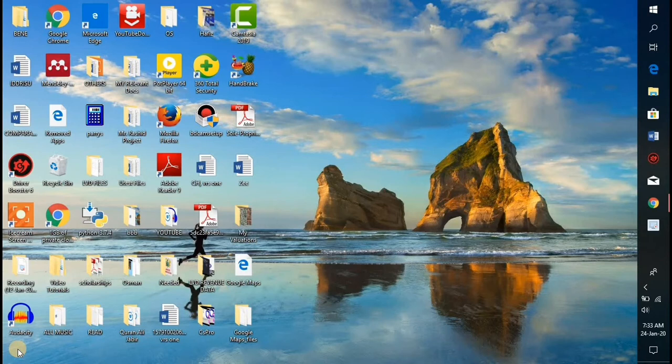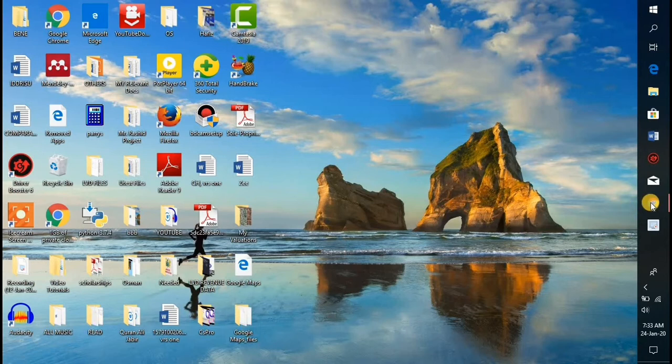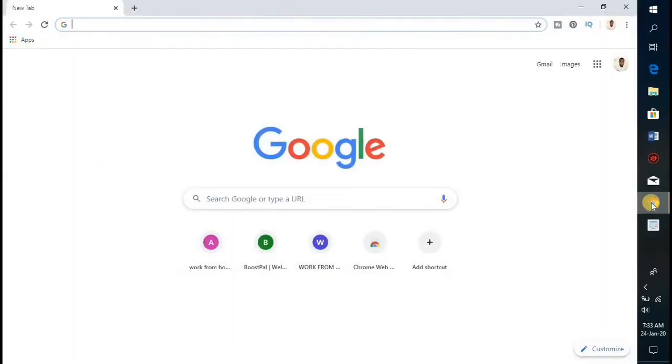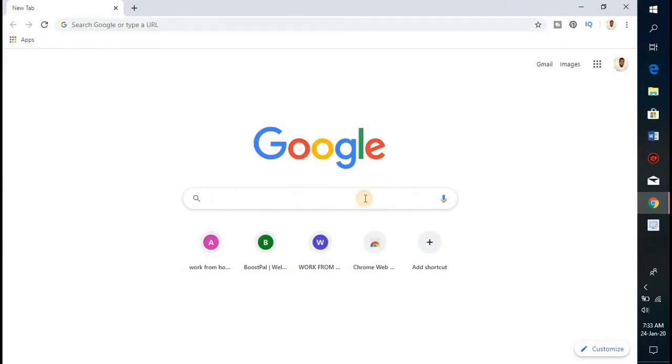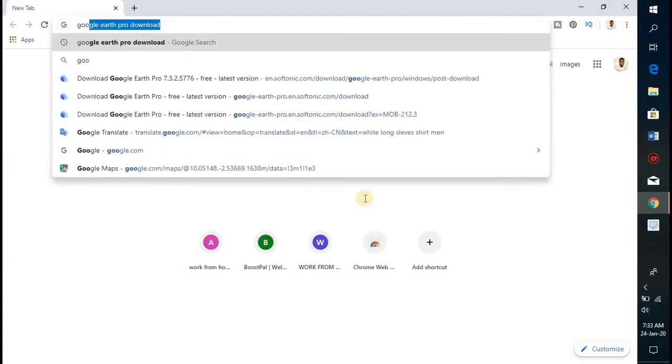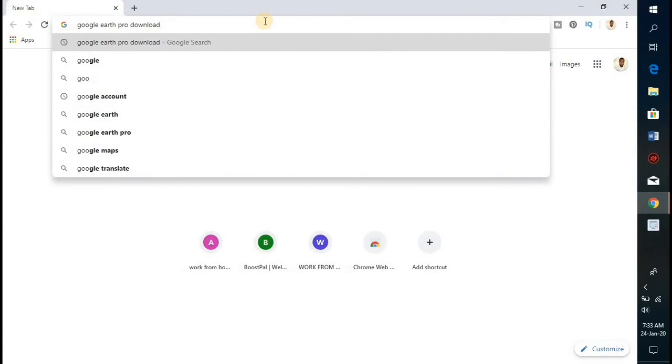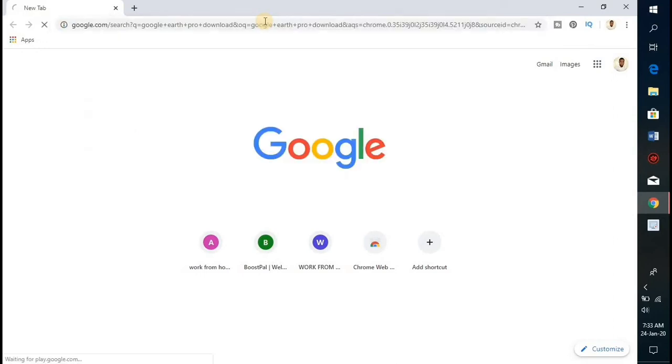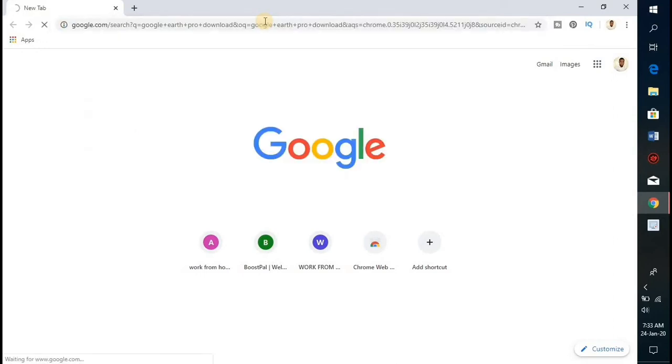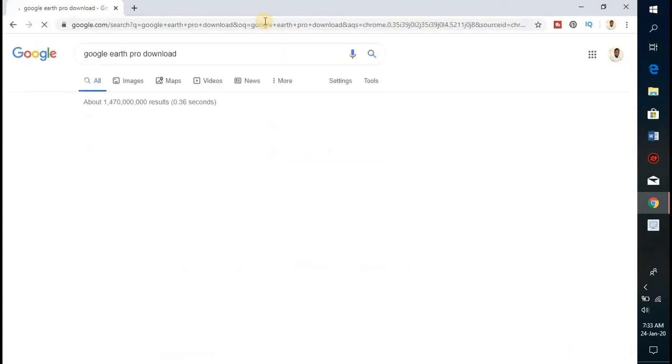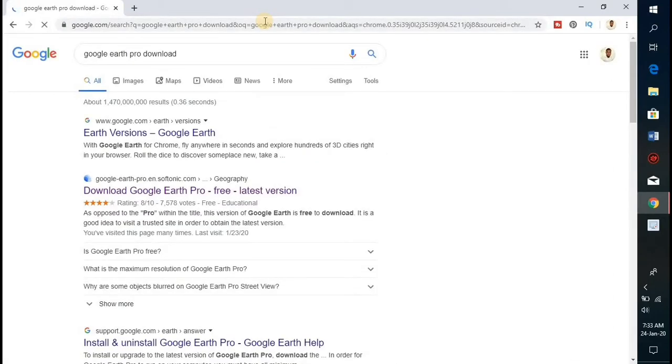you need to launch your browser. I'll be using Chrome, but you can use any other browser. In the search bar, type in Google Earth Pro download, then hit the enter button.